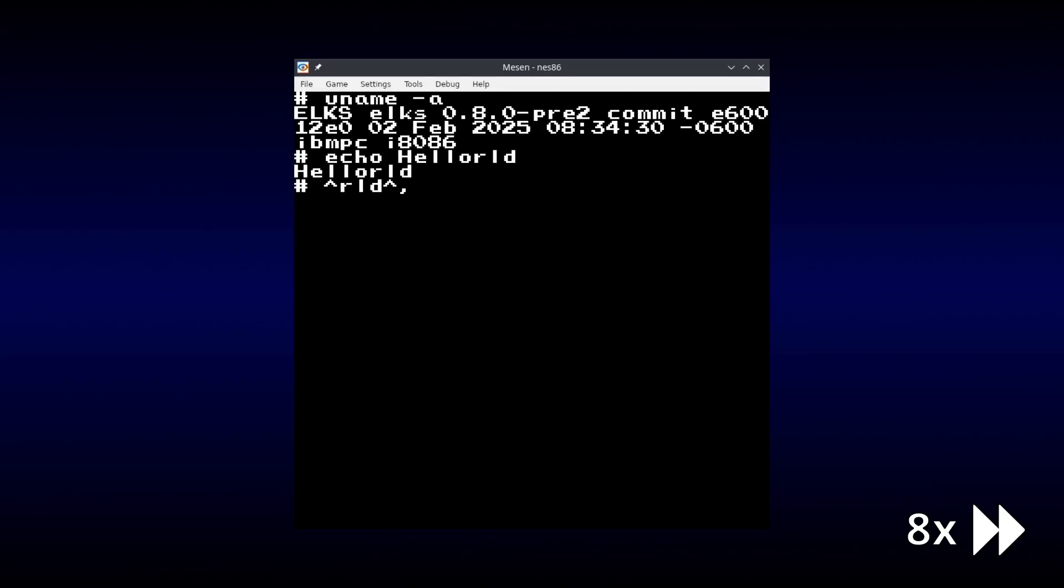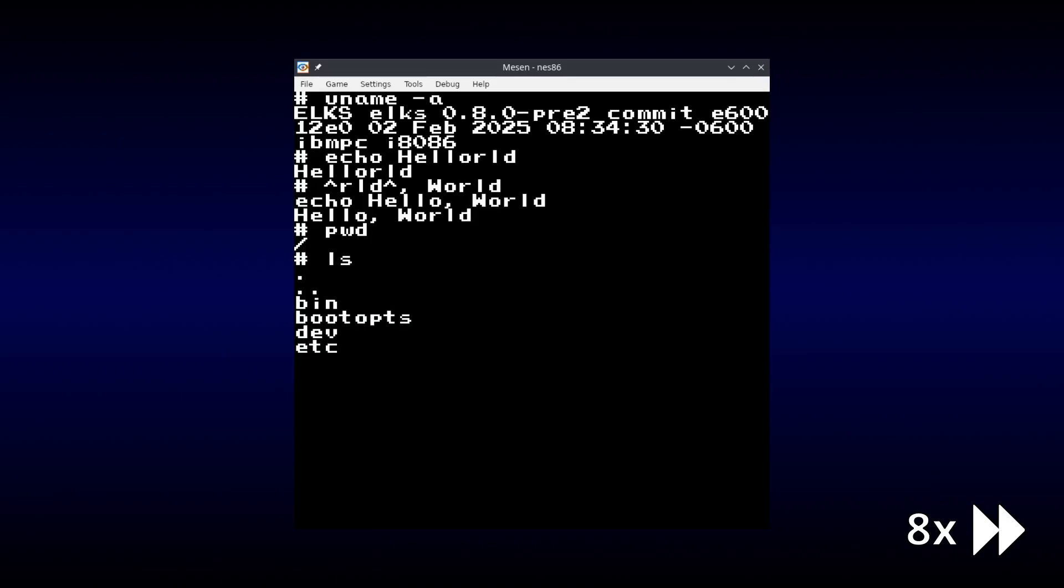Now many of you will have noticed when the system booted that I'm making use of the Family Basic keyboard. This makes the system very convenient to use, but it does technically violate one of the restrictions that I laid out at the start of the video.